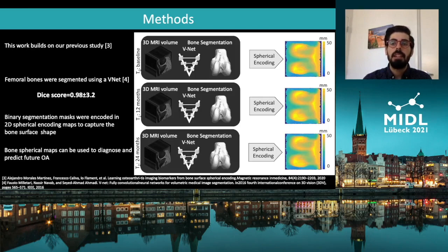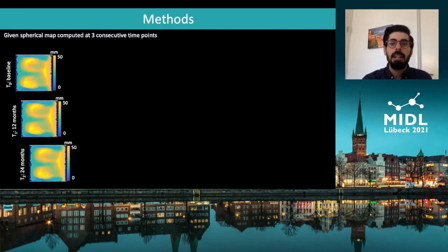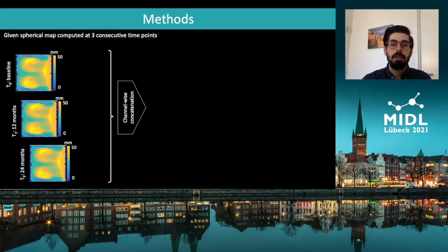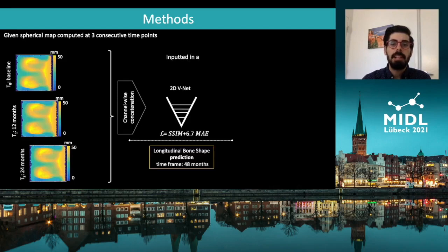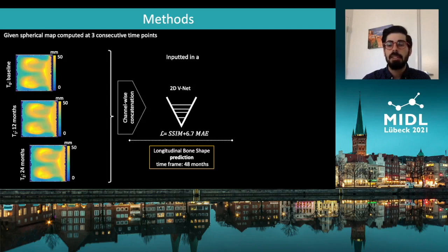The spherical maps in the figure capture femoral bone surface shape. Given the spherical maps computed at three different time points, these are concatenated channel-wise to form an RGB-like image, which is then input to a 2D VNet tasked to learn the trajectory of shape changes over 4 years. Our model was trained using a multi-term loss function comprising both structural similarity and mean absolute error to preserve local details and avoid the averaging effect from the L1 loss alone.